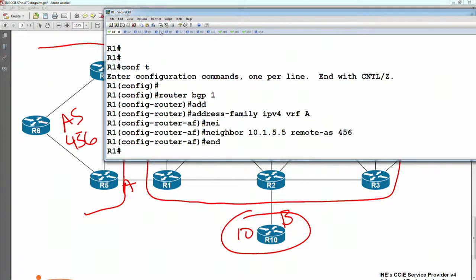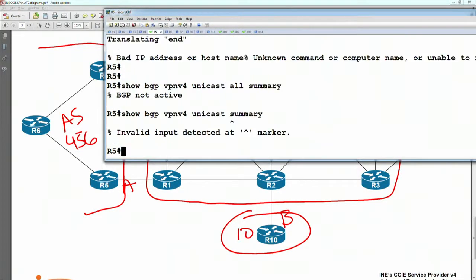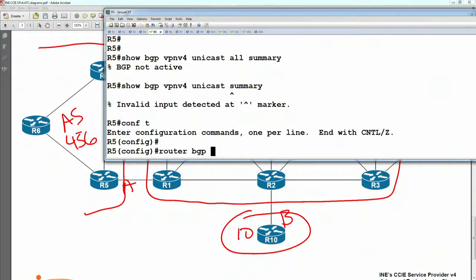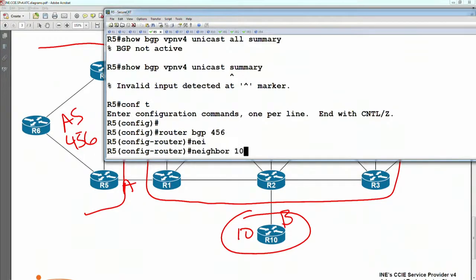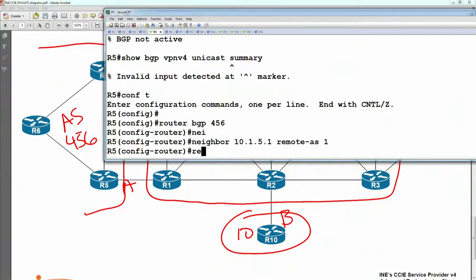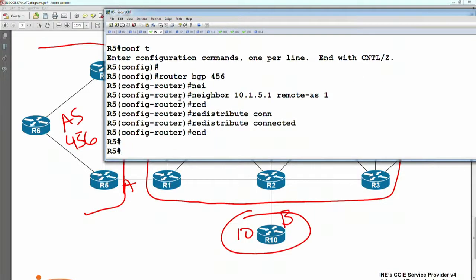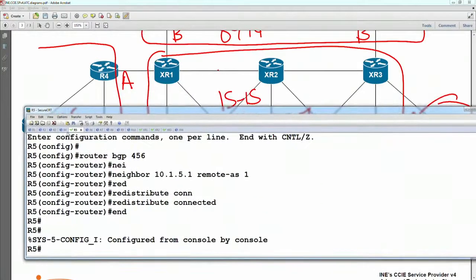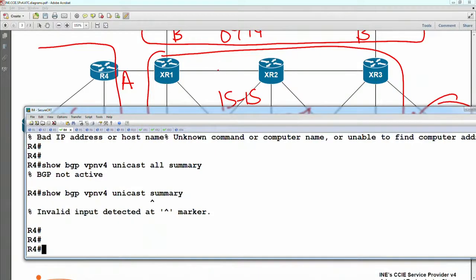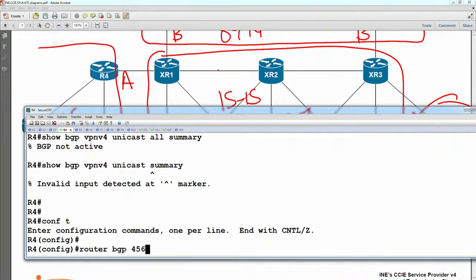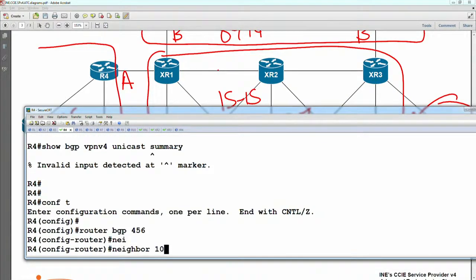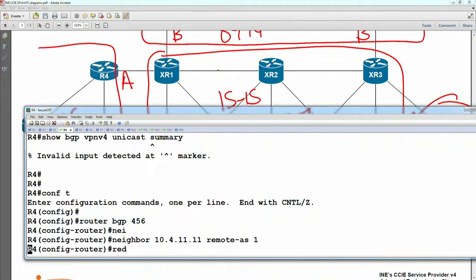From router 5's point of view, router BGP 456, we're going to peer with 10.1.5.1. They're in AS1. And we'll say redistribute connected. From router 4's point of view, it's going to be peering with XR1. So neighbor is going to be 10.4.11.11. And we'll redistribute connected.